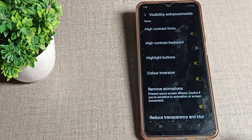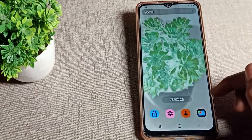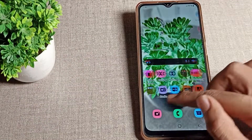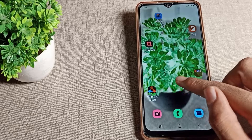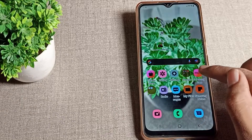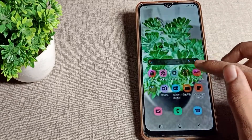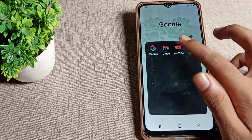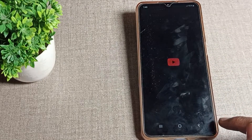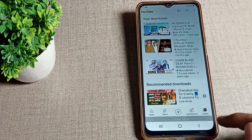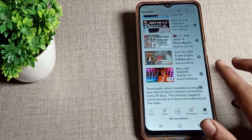Once you turn it on, your background will change. You can also see that your skin color will change. If you use it in the YouTube app or with any photos, things will look ghost-like — that is how color inversion looks in your Samsung phone.